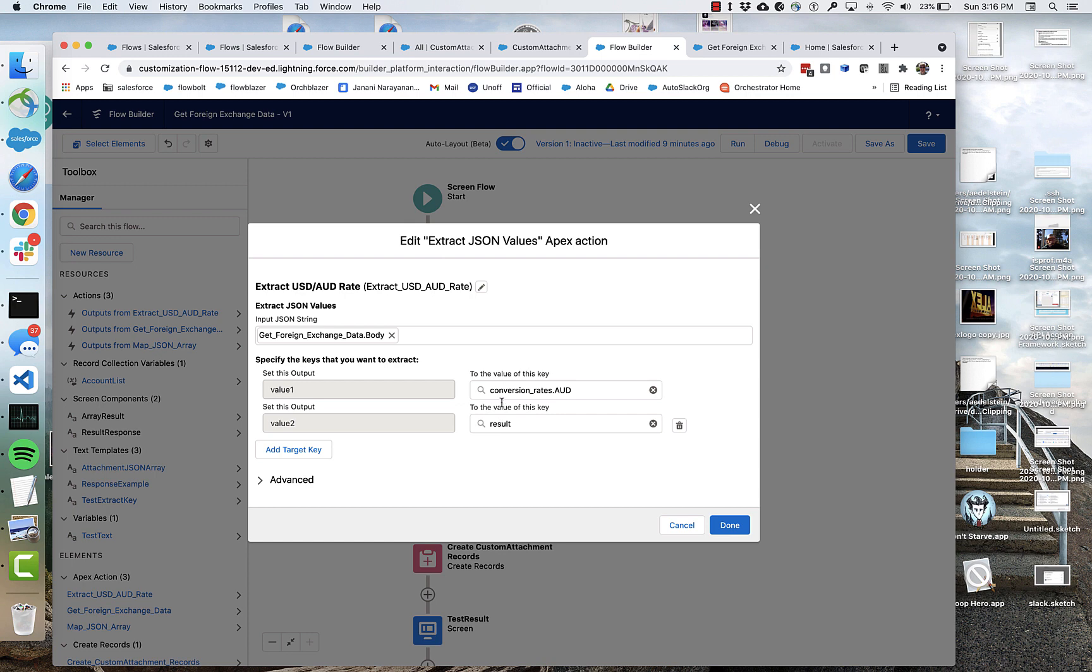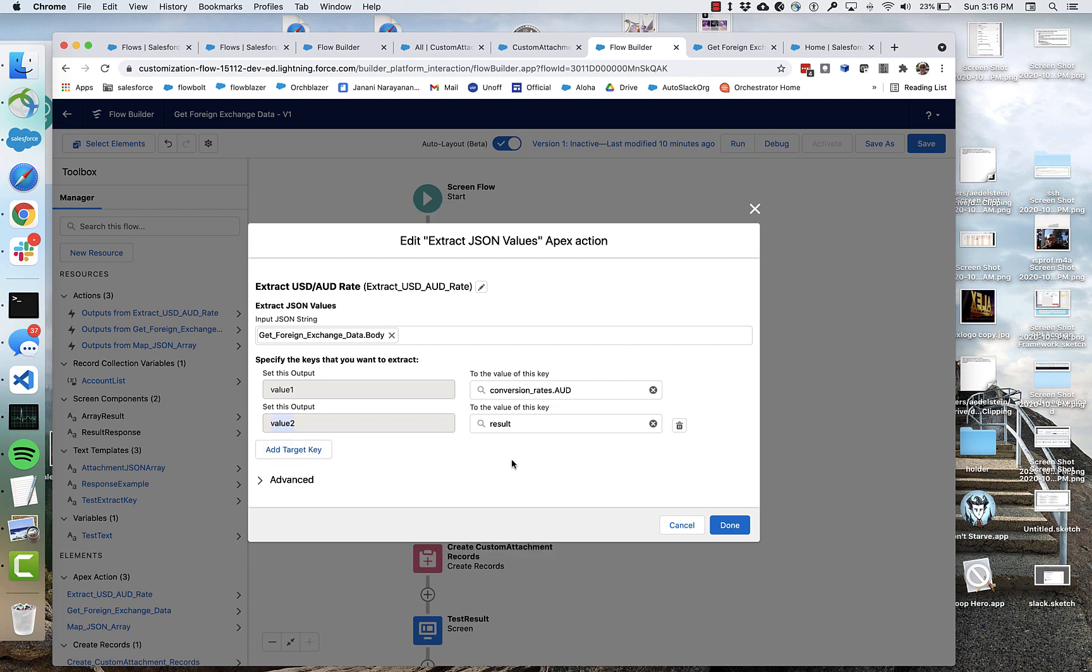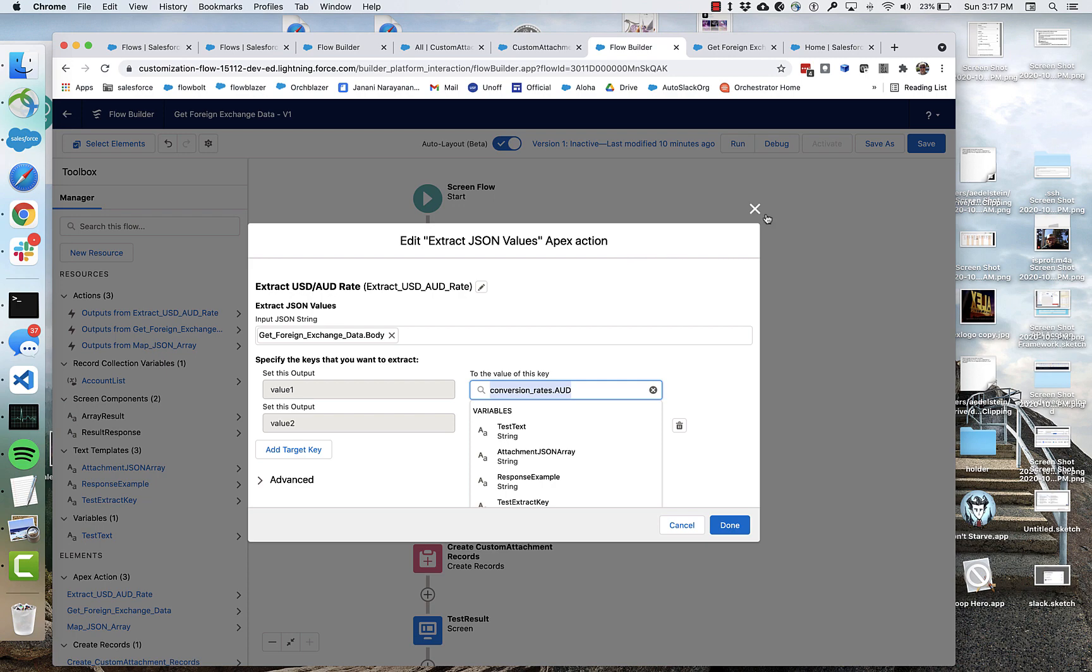I'm filling out these values. And that's going to cause certain static outputs, value one, value two. You can have up to 20 of these output values when you extract JSON.